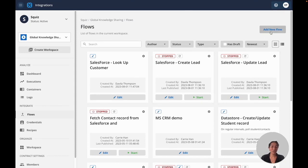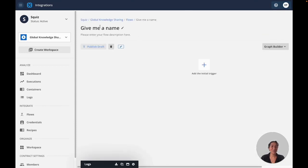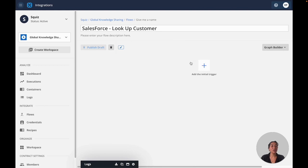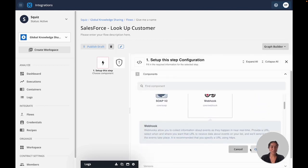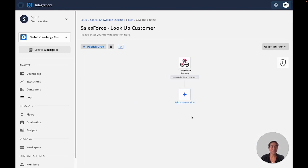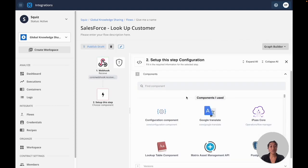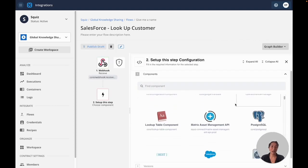Creating new integrations is simple. Simply create your new name, choose how it will be triggered, and begin adding steps to receive or send data between your third-party applications.